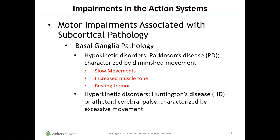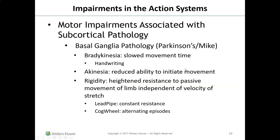Basal ganglia pathology produces hypokinetic disorders such as Parkinson's disease — characterized by minimized, slow movements, increased muscle tone, and resting tremor. Mike is our Parkinson's patient. He shows bradykinesia — slowed movement seen in his handwriting — and akinesia, the reduced ability to initiate movement. Rigidity is heightened resistance to passive movement independent of velocity or stretch, described as either 'lead pipe' with constant resistance, or 'cog wheel' with alternating episodes.